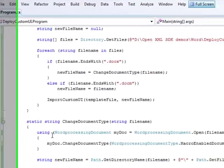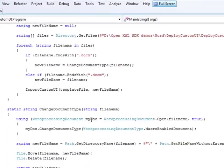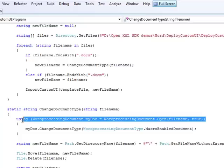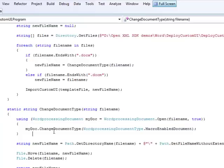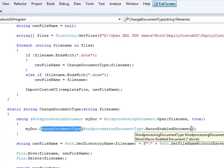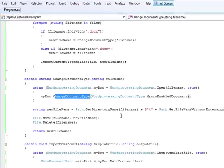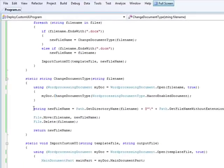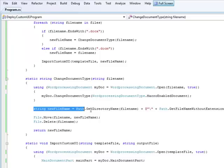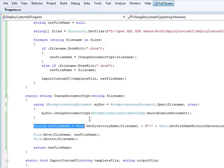So let's go ahead and let me show you what that method looks like for changing the document type. So within the SDK, we have the ability to go and open up these documents and change the document type. And in this case, I'm going to change the document type to be a macro-enabled document. Once I have the document type changed, I need to change the file name itself. So this particular code here will go ahead and change the file name from a docx to a docm and delete the original docx.